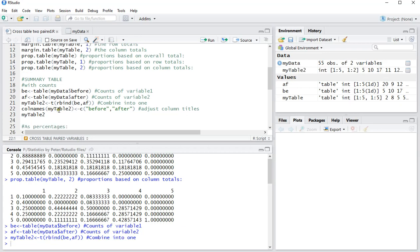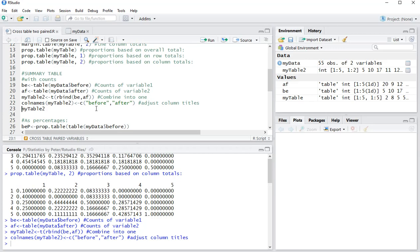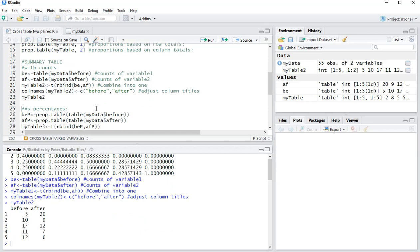Then change the column names so that you nicely have before and after instead of b, e, n, a, f, or whatever you used. And then actually I'll show you the table, and now I have a nice table showing that, for example, the second option was chosen 10 times before and only 9 times after.